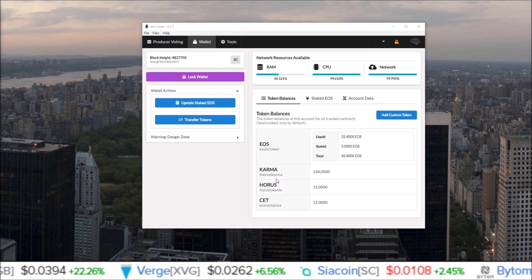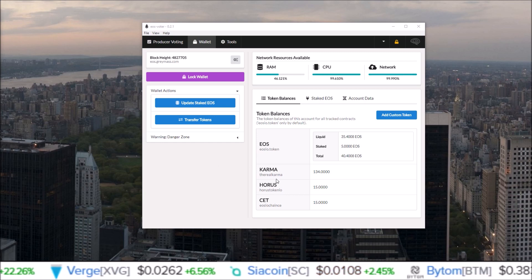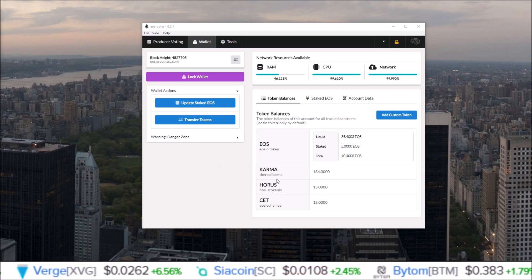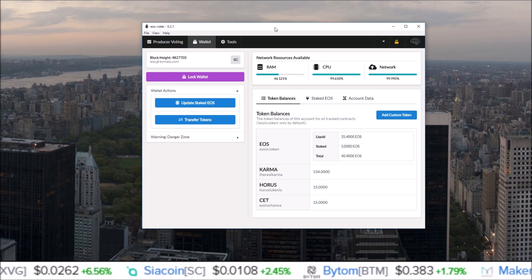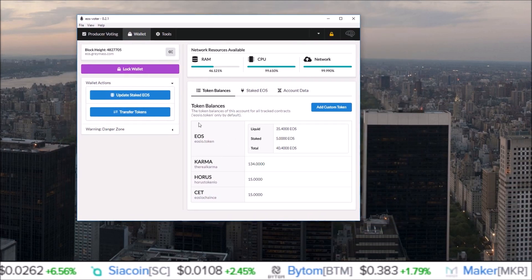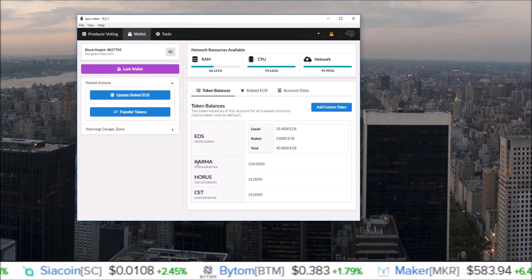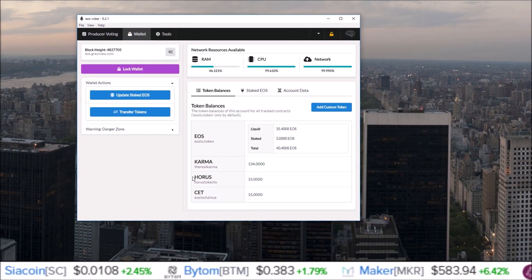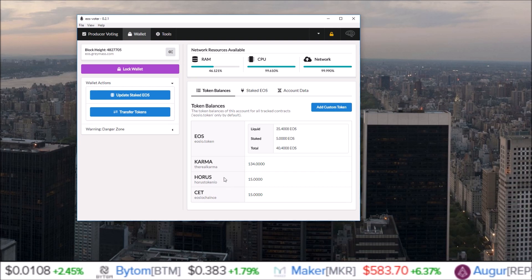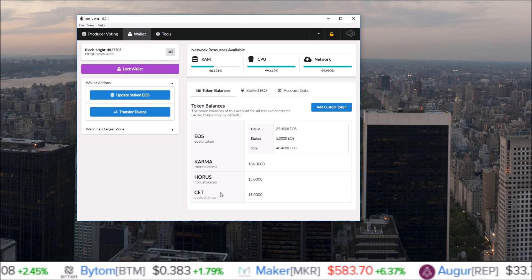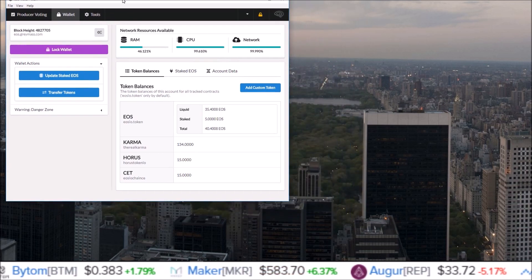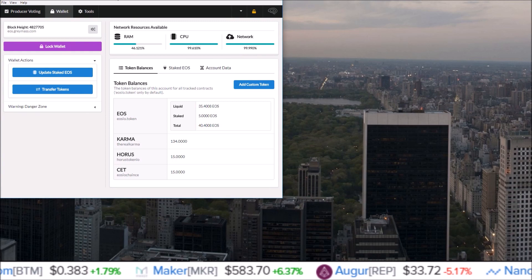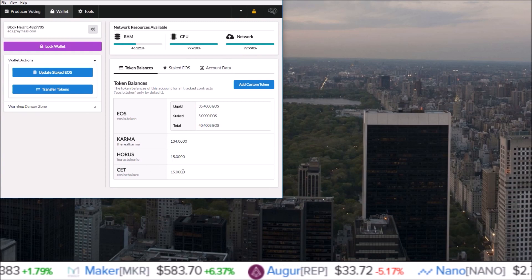how to transfer your EOS airdrop tokens from your Greymass wallet. So here is my Greymass wallet with Karma, Horus, and CET airdrop tokens in it, and I'm going to be sending some CET